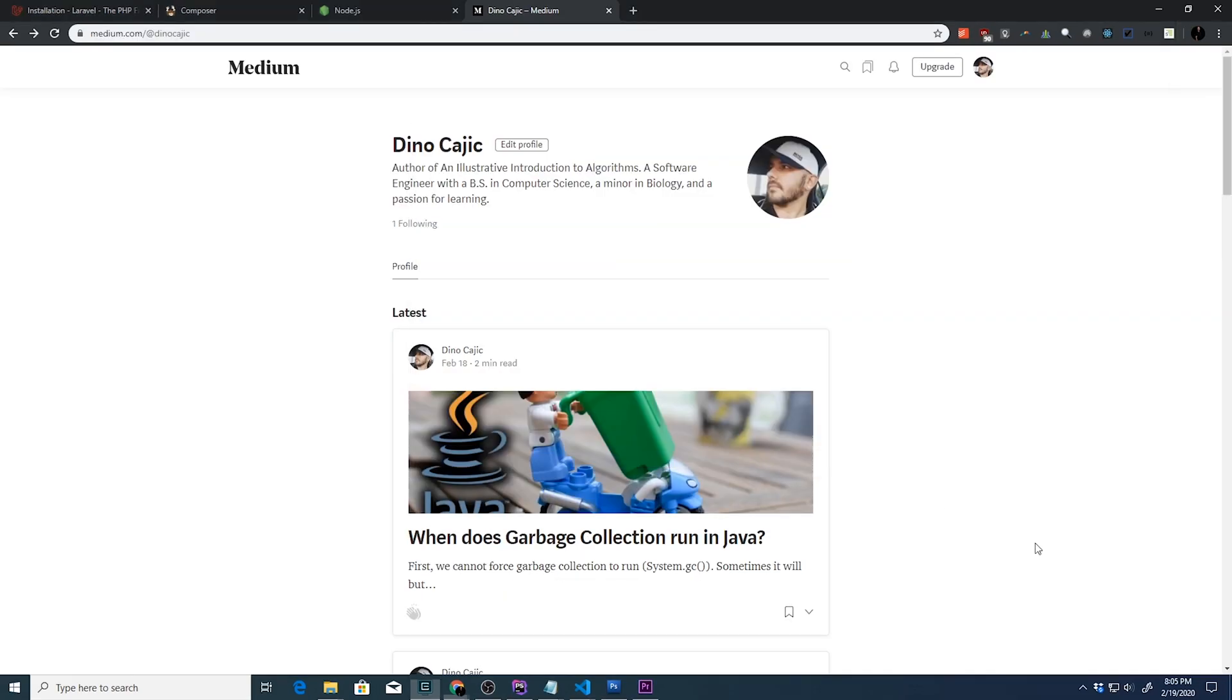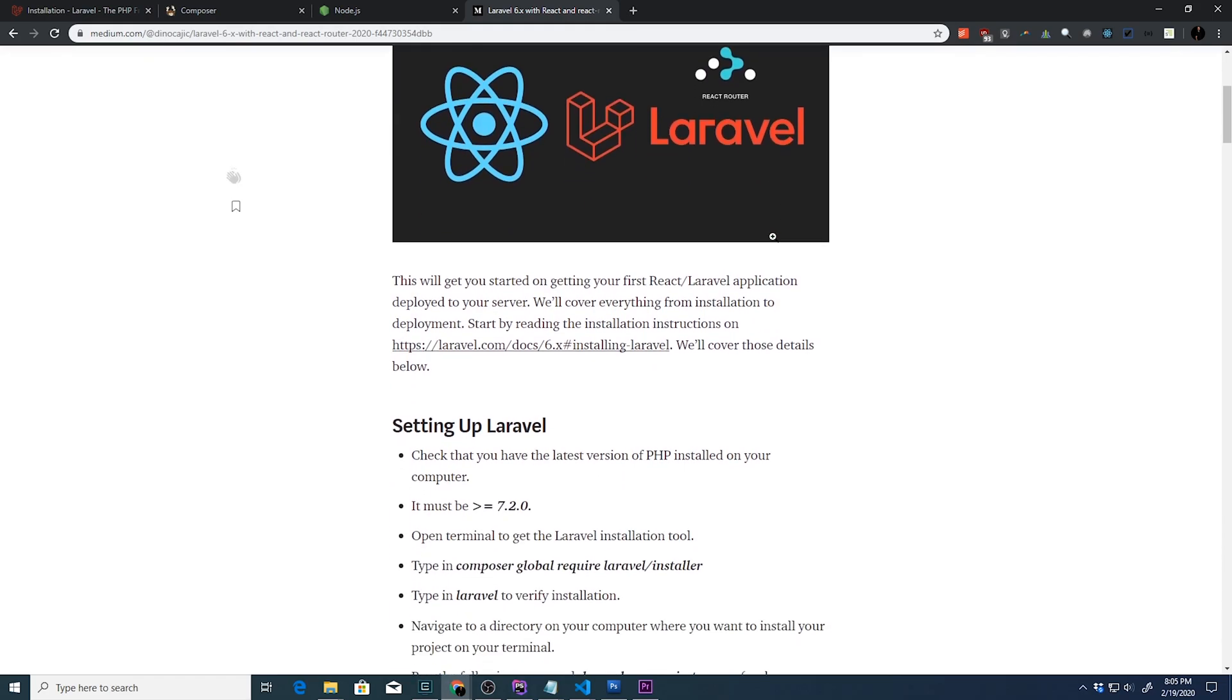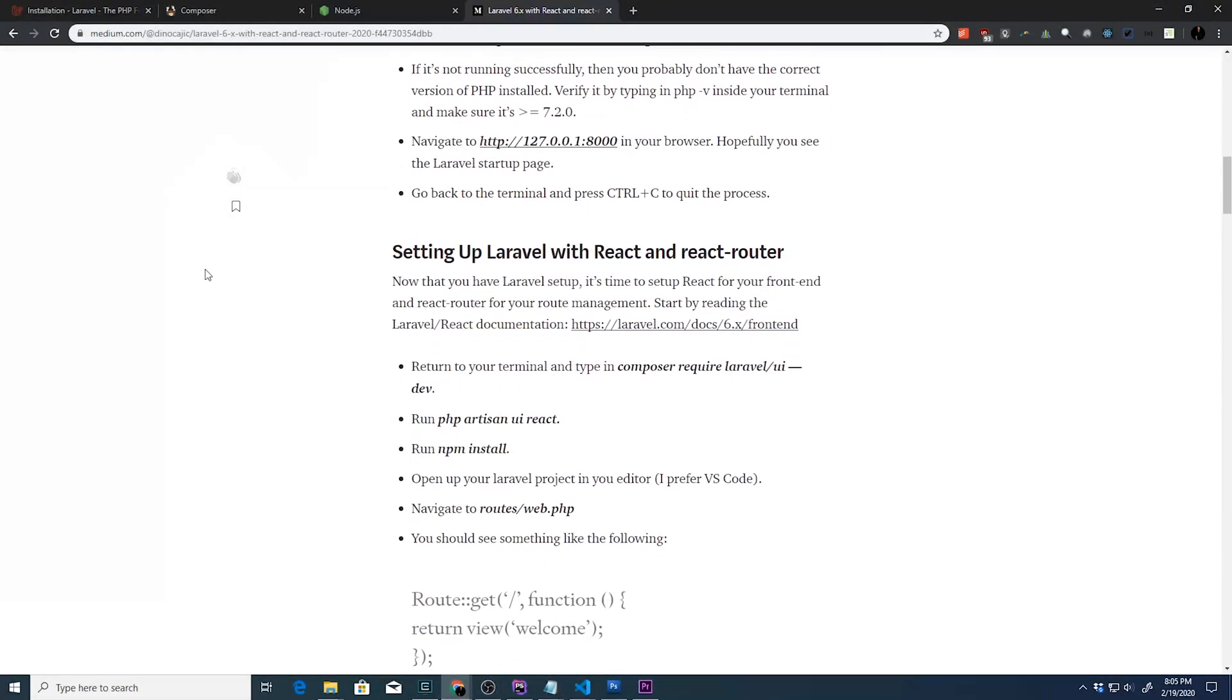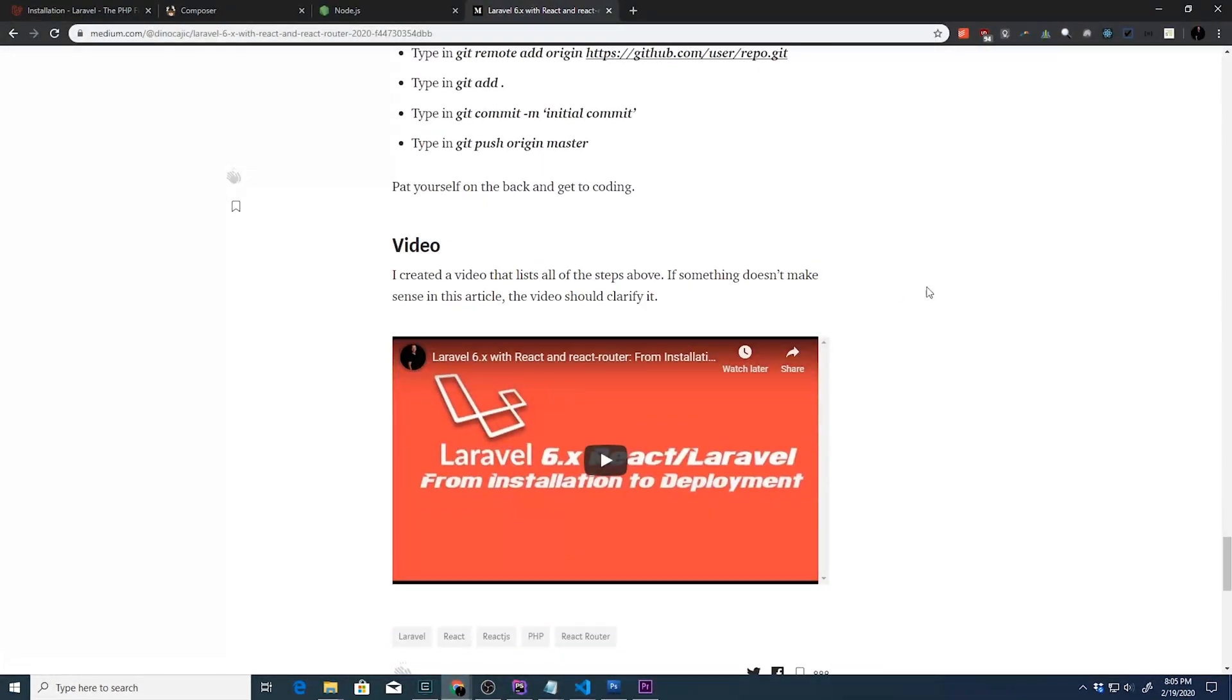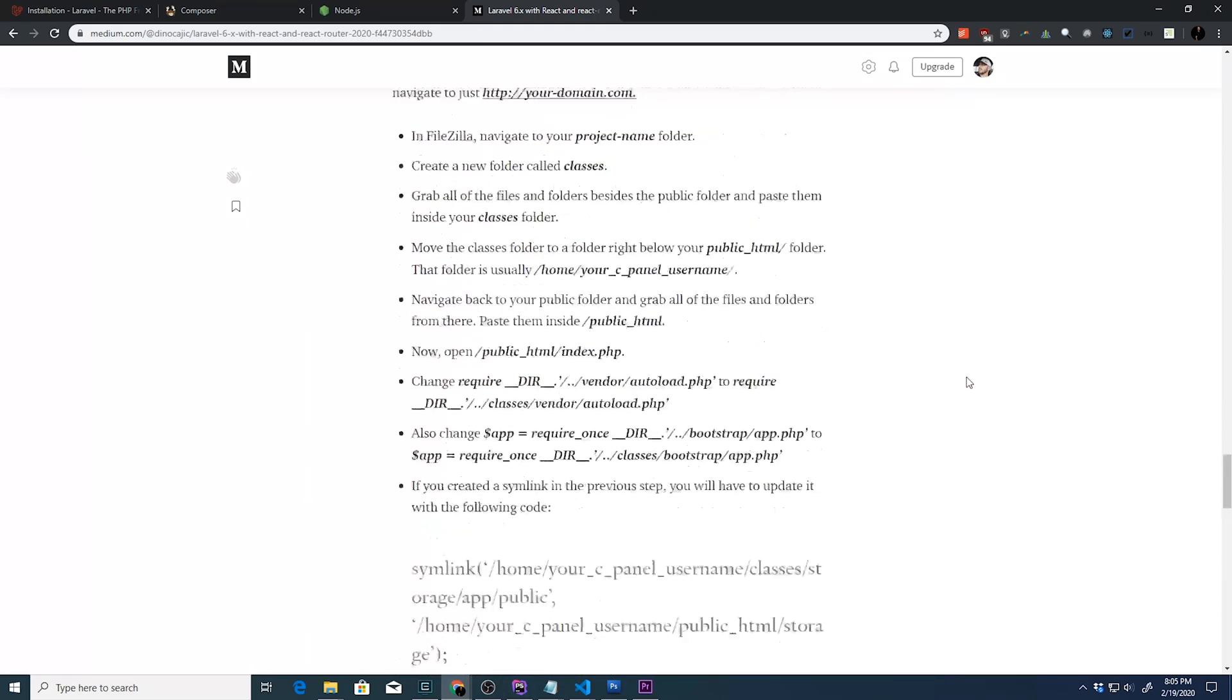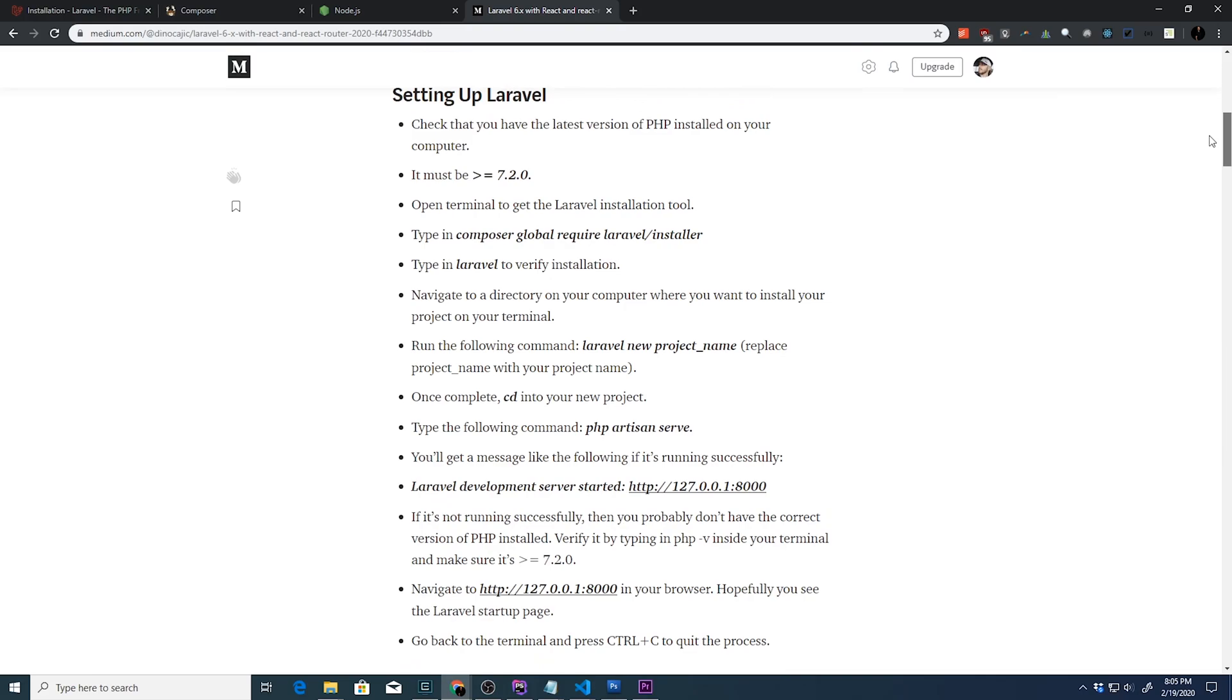While this is installing, I want to direct you to my medium.com article page at medium.com forward slash at Dino Kajic. And if you scroll down, you can see this Laravel 6.x with React and React router installation to deployment. So this does cover how to install React and React router on top of Laravel 6.x, but it will show you instructions on how to set up Laravel in case you miss some stuff. I pretty much included everything that you would need to do. And I have a more detailed video at the bottom of the page that guides you through installation of Laravel and React. Eventually we will be doing a series on Laravel and React, but for the time being, this is just a Laravel course. So you're really just going to be focusing on this top section, which says setting up Laravel.